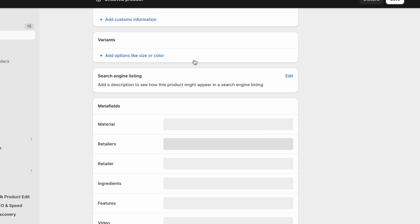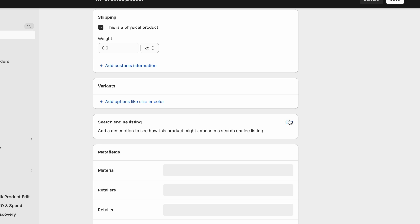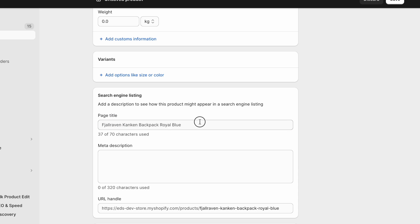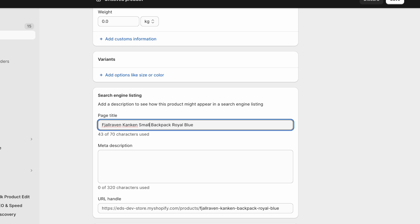Well, here in the meta title is where you can add those things back in and make it more SEO friendly right? So here is where we go small backpack, 16 liters, royal blue. And another thing you can do is at the end, put your website name.